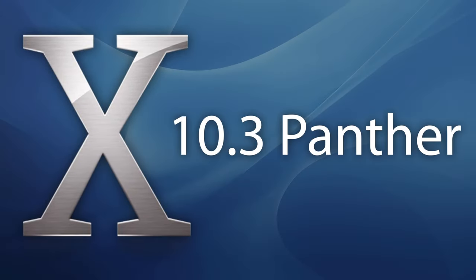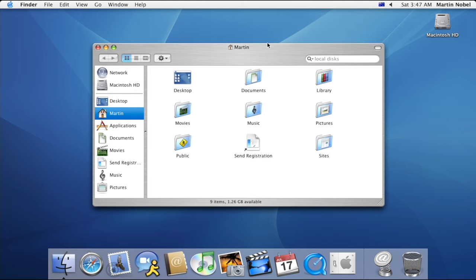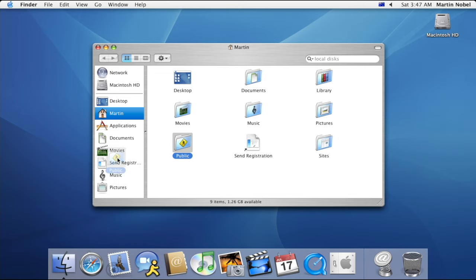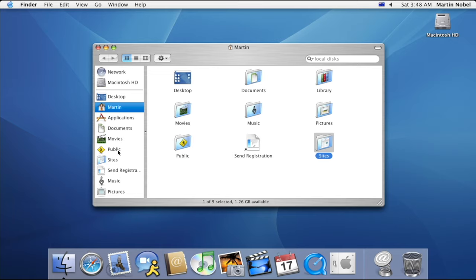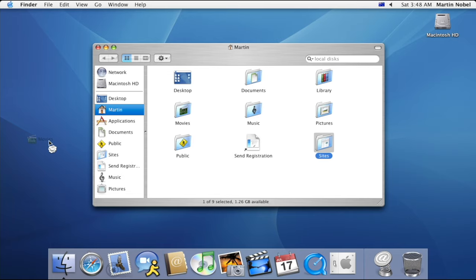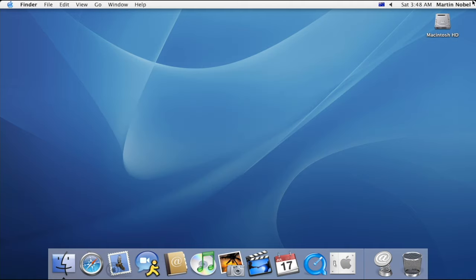In late 2003, Jaguar was succeeded by version 10.3 panther, and aside the change in the default wallpaper, the finder has been updated with a metal interface and a customizable sidebar where preferred folders can be either added or removed. The design of the three circle buttons on the top left of the window has slightly changed and will remain this way up to and including version 10.4 Tiger.